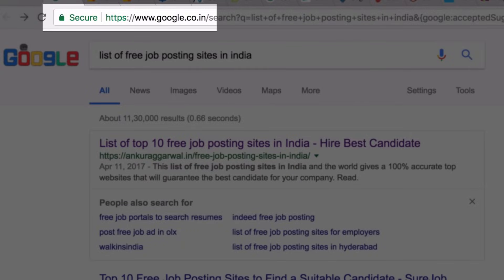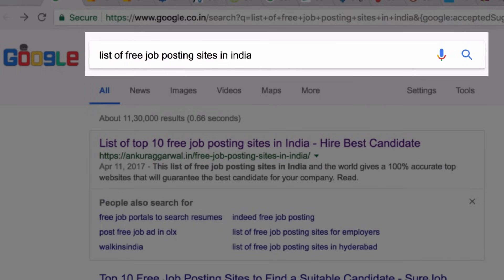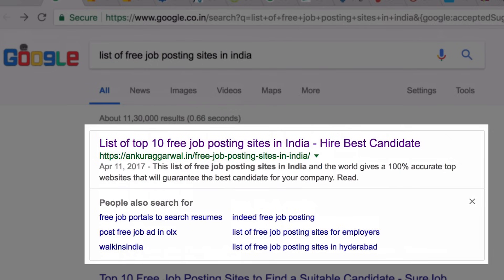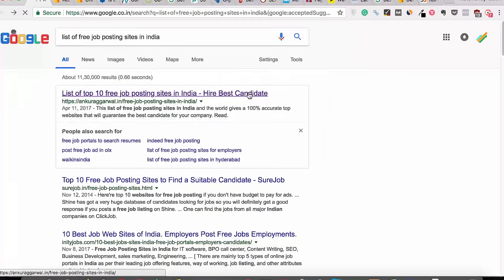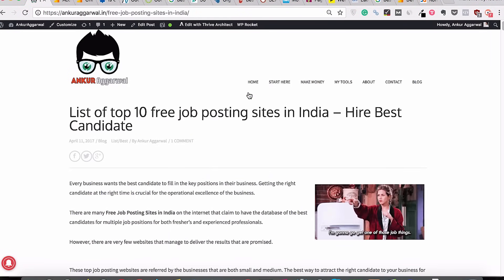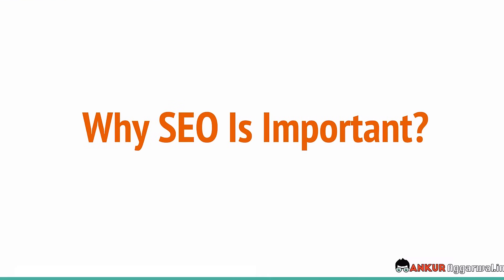So if you go to google.co.in and search for the keyword 'list of free job posting sites in India,' the first result is an article on my website, angkoragrawal.in — free job posting sites in India. So if you click on this result and come onto my website, you will become a part of organic traffic to my website.